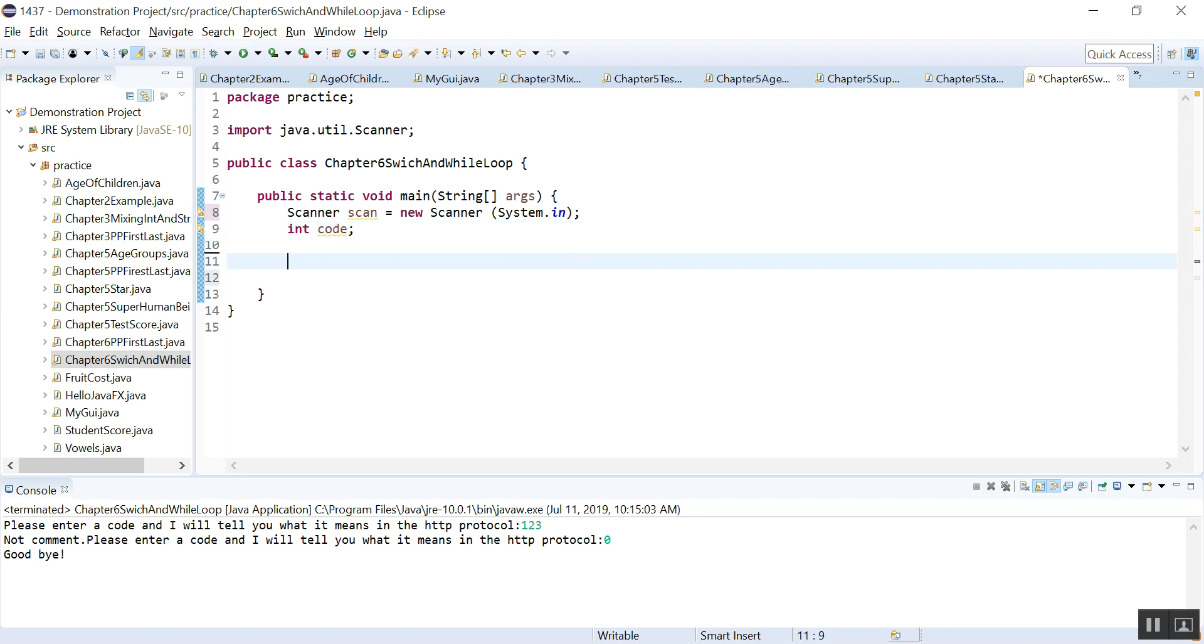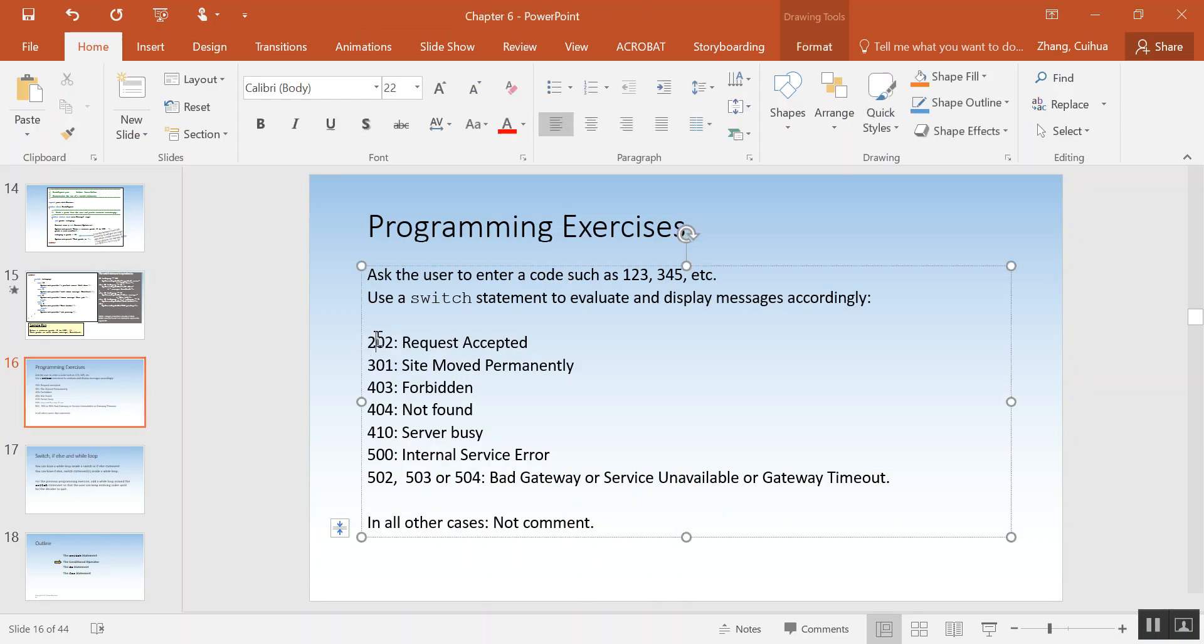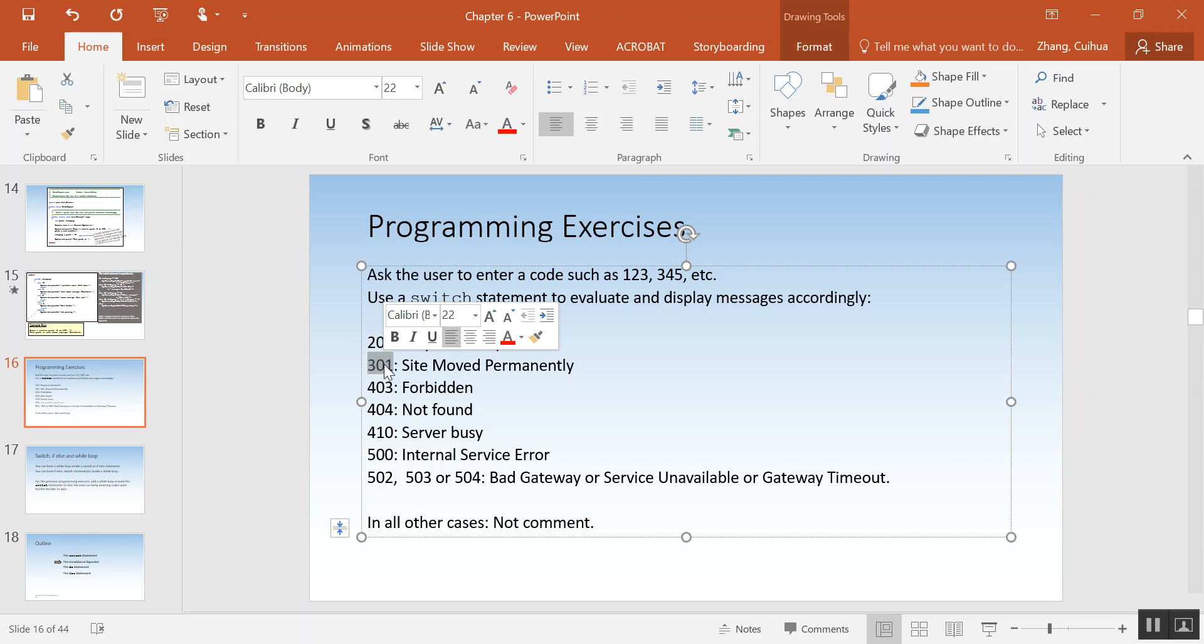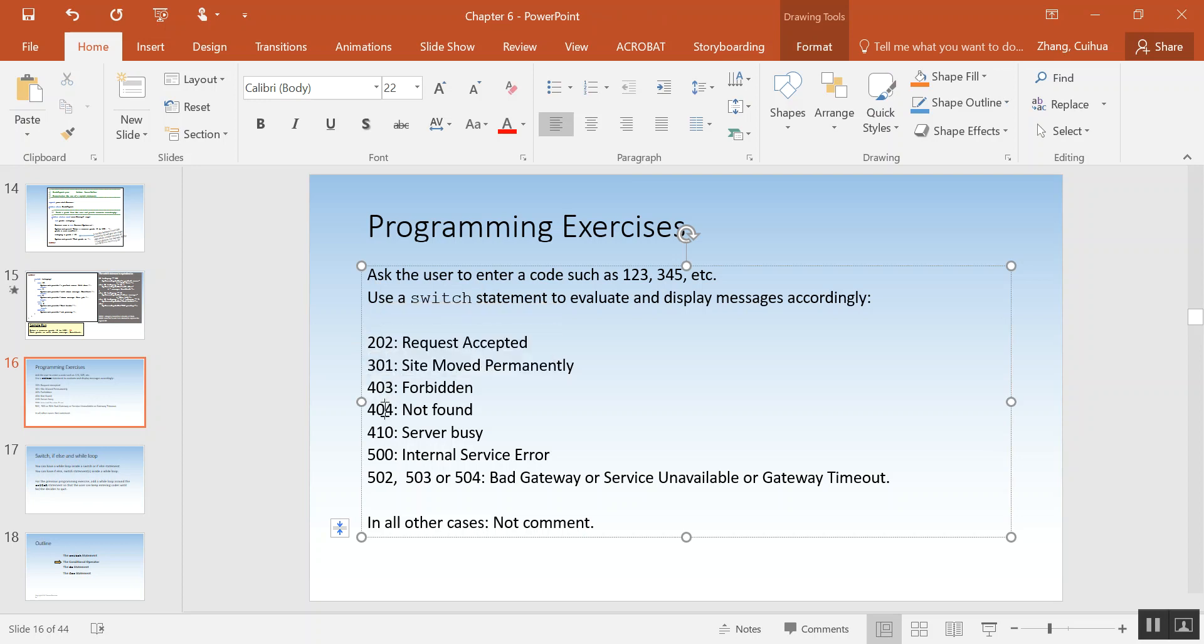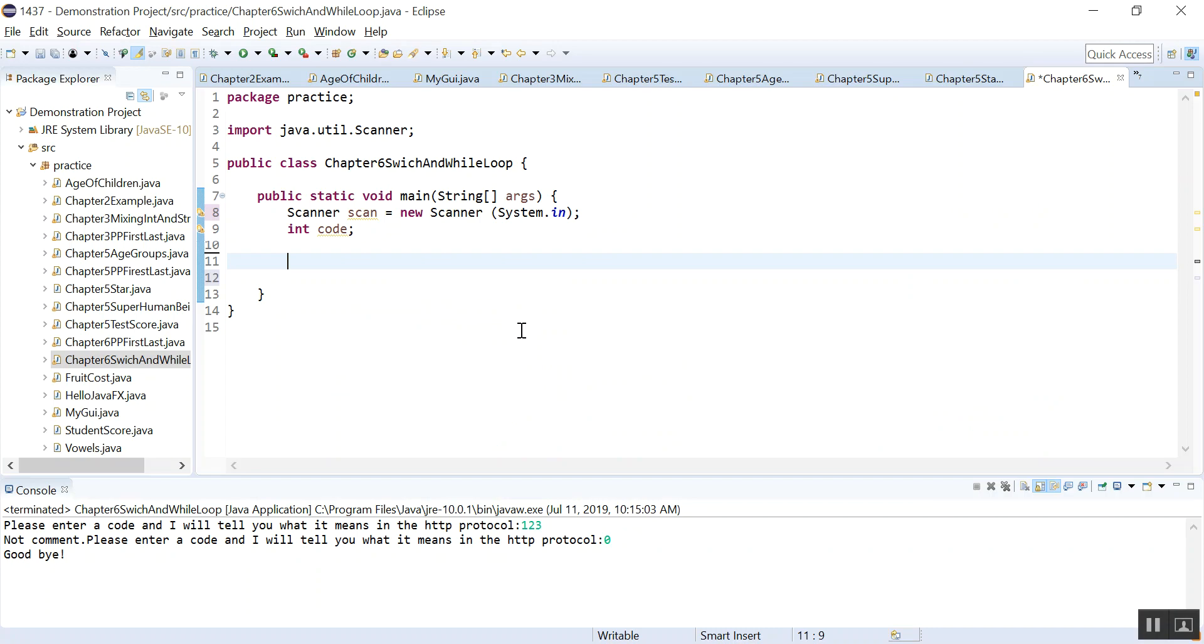So now let's do the switch. If you look at this, these are all distinctive values. That means it's not a range, it's an individual distinctive value. So that's why we can use a switch, it's much more intuitive. So switch, lowercase, that's the keyword.